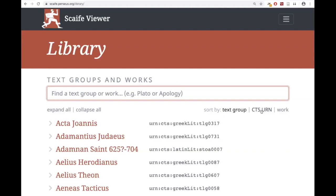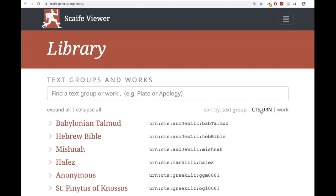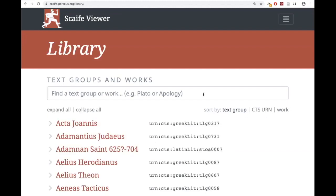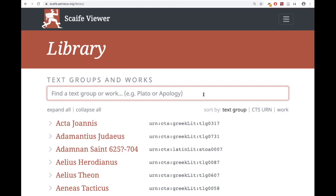If you press on CTS URN, you get a very different view because it sorts them alphabetically by those URNs. You can see there are things in Hebrew, Persian, and other languages as well as Greek and Latin. Going back to text group — that's the default. I wanted to do a little Hebrew and Greek during this walkthrough.